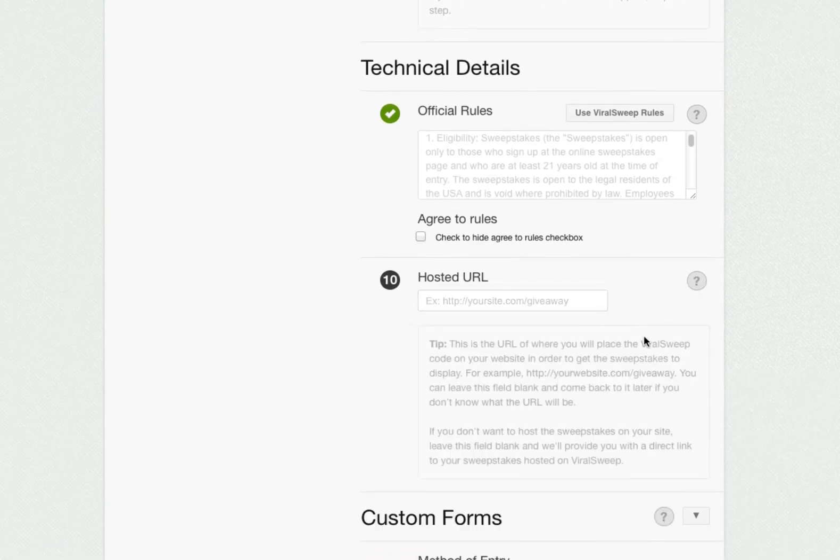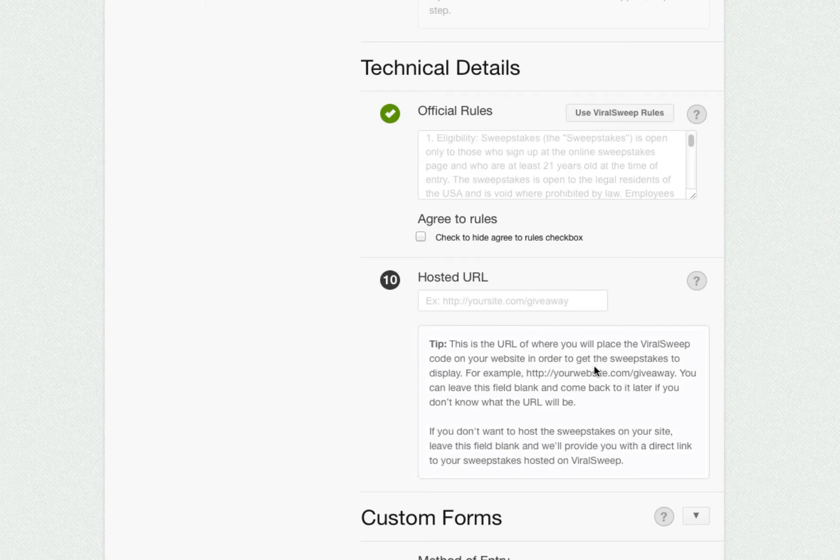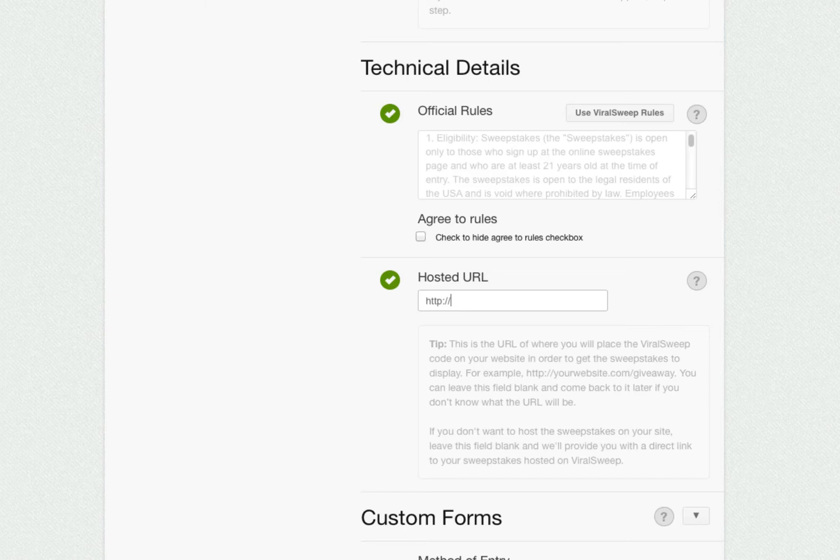Next we have the hosted URL. This is the page on your website where you will be placing the viral sweep code snippet. If you don't want to place it on your website, leave this field blank and we will supply you with a direct link to your sweepstakes that you can use.